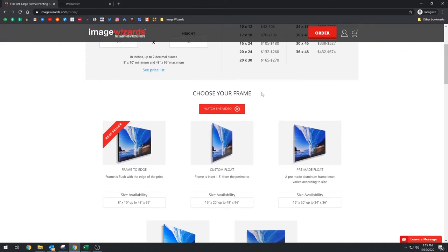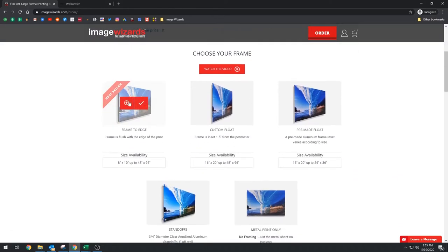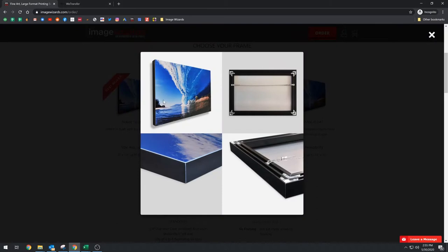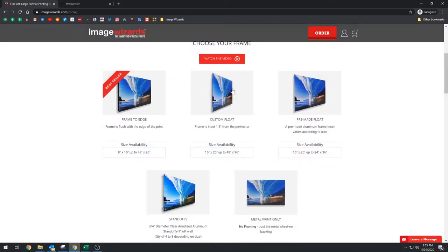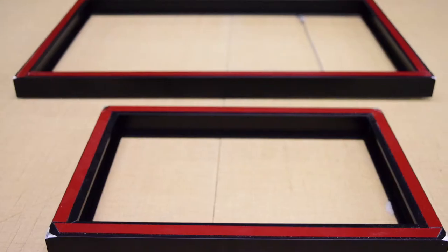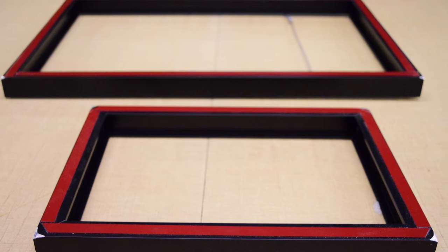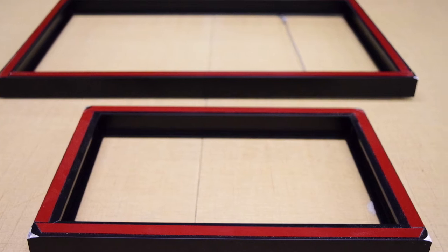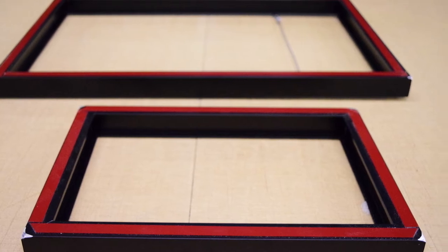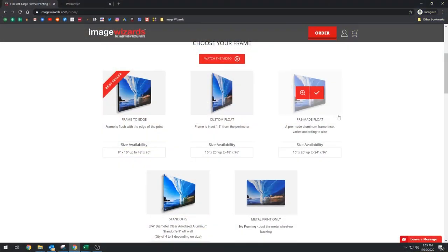This next section is choose your frame. We have frame to edge, which is just a standard flush frame. The difference between the custom float and the pre-made float is, if you choose pre-made float, we have two pre-made float sizes, a 10 by 14 and a 16 by 24. And so if you order a standard ratio, such as a 24 by 36, 20 by 30, 16 by 24, then we take one of these frames, we put it on the back, and you're good to go.